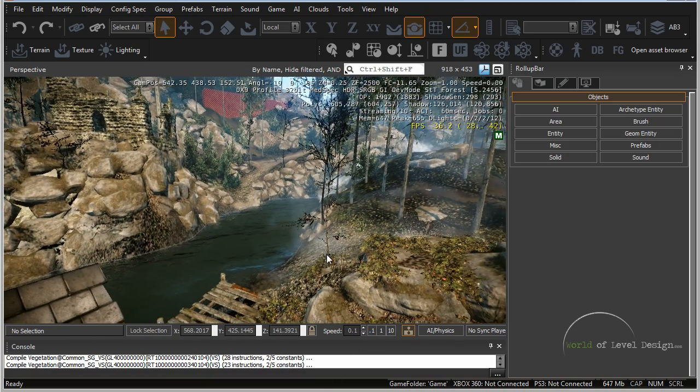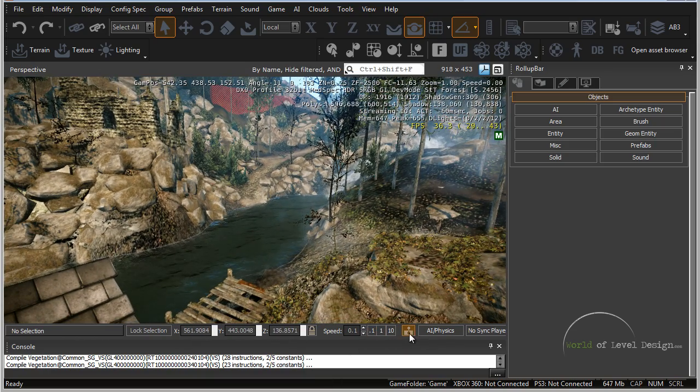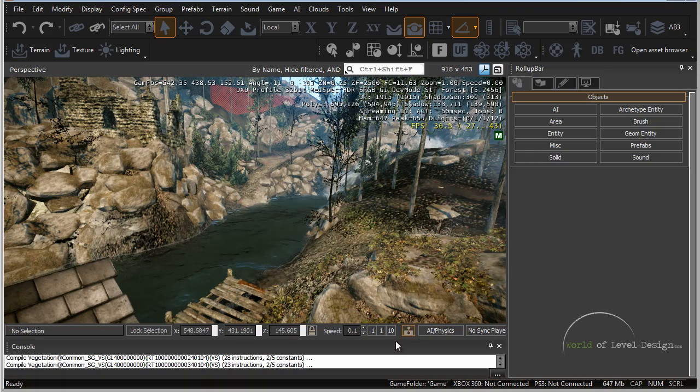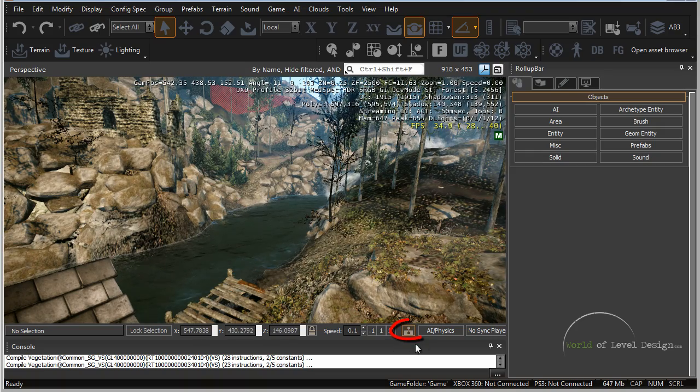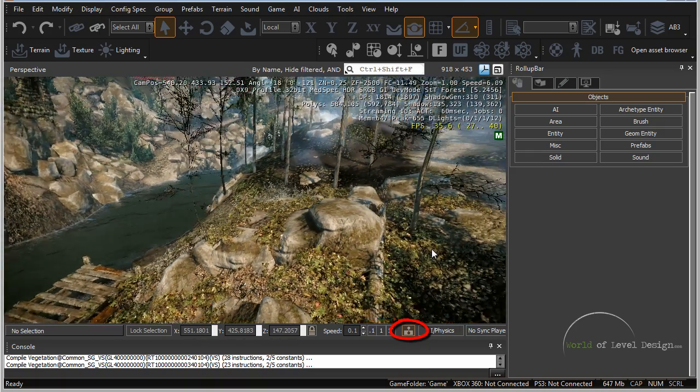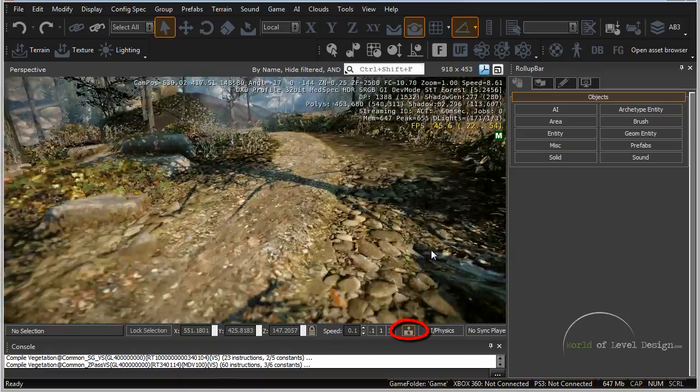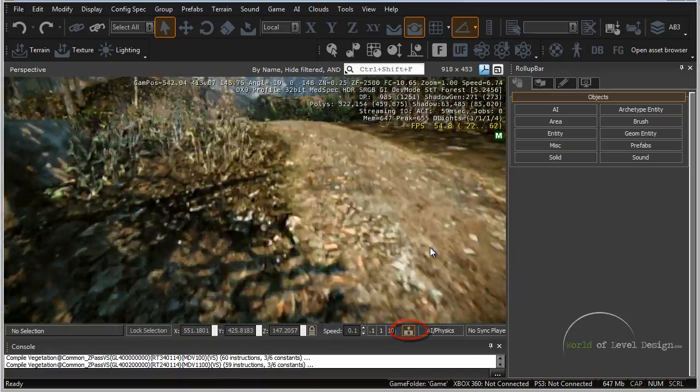Another very useful key in the viewport right next to the speed, terrain collision. Right now we have it turned on. This means that if we get closer to the terrain the camera will not go through.